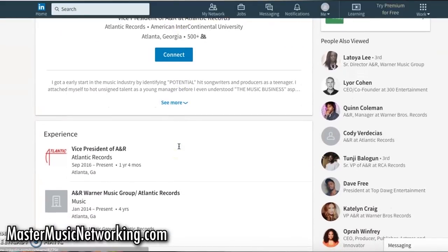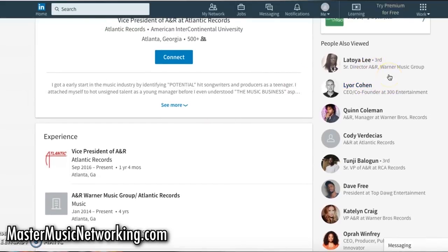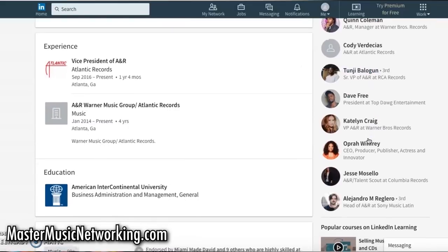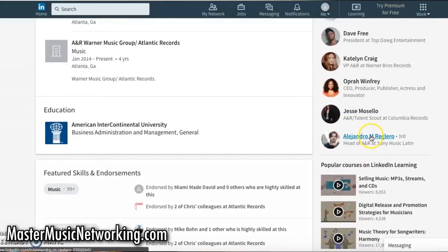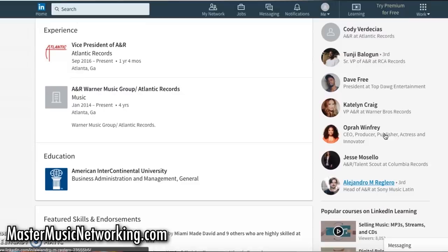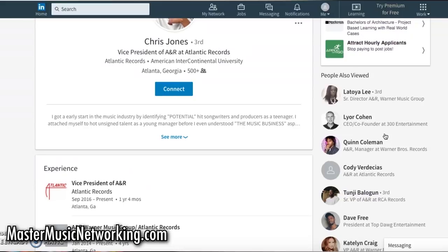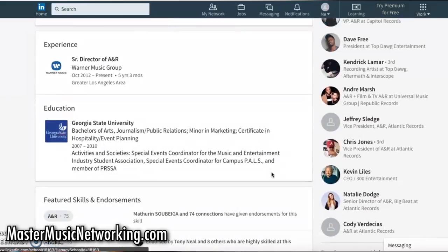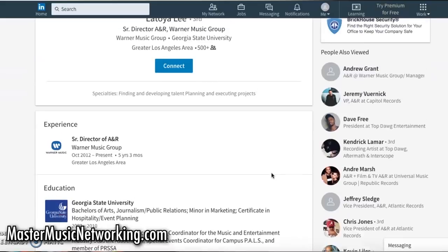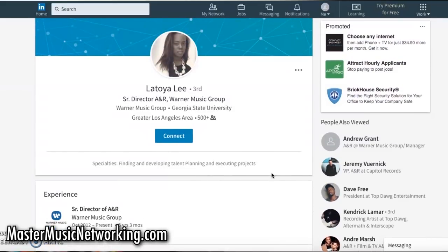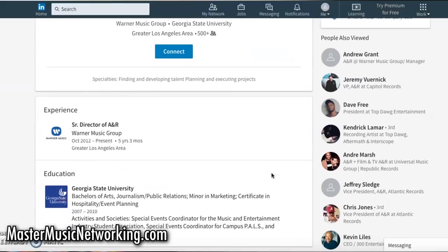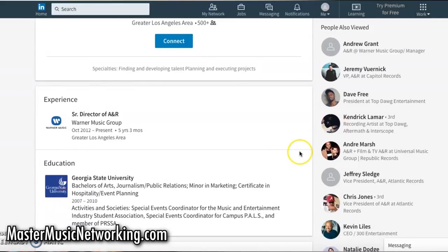Use LinkedIn to find people, see what they do, and start to see connections to them. For example, if I click on Chris Jones, you'll see that other people and connections appear on the side — 'People who viewed Chris Jones' profile also looked at Lyor Cohen, Quinn Coleman,' and others. That's going to help you discover other people in these industries and positions — whether at the same company or different companies — because you'll start to get a vibe of who knows who.